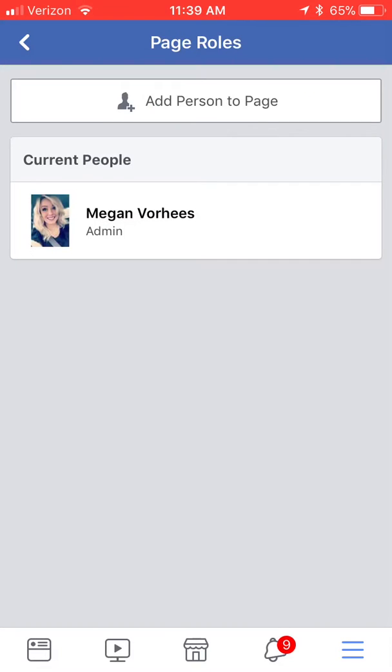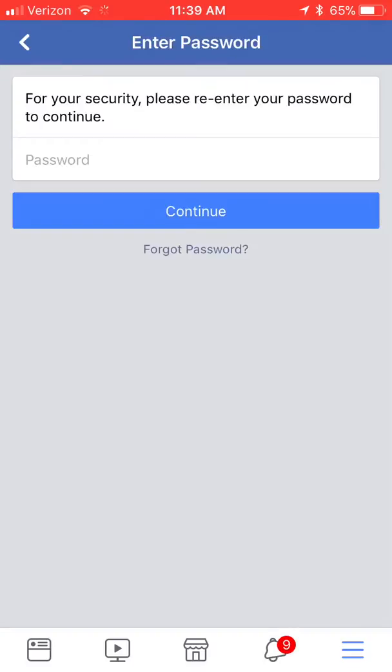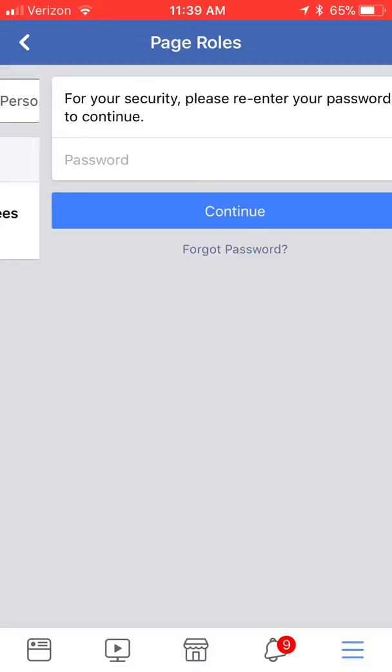Once you click on that you'll be brought to this page which allows you to add a person to the page at the top there. You'll click that button and it may ask you to re-enter your password for security purposes.